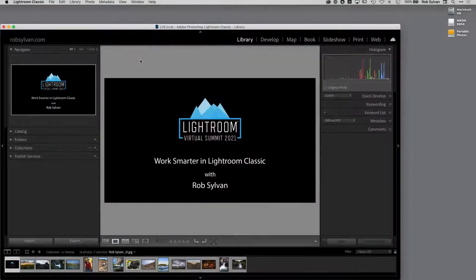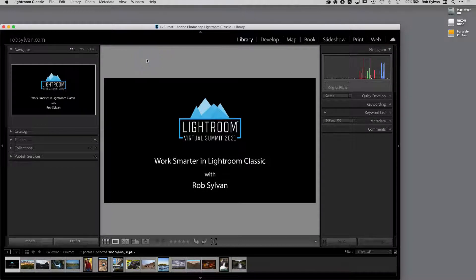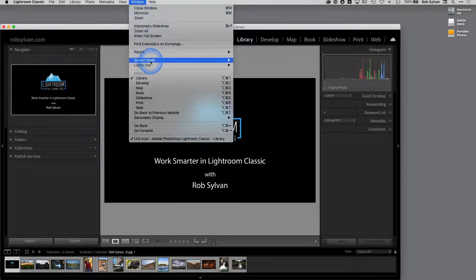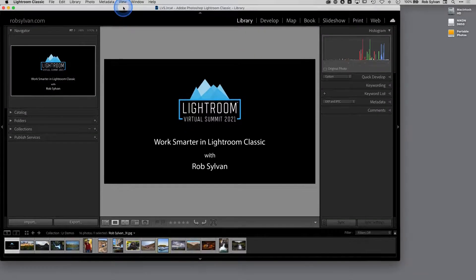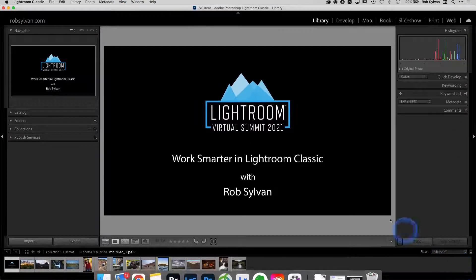Let's get started looking at just the interface itself — that's where you can find some low-hanging fruit to really make your life simpler. I'm in what's considered normal screen mode. If I go up to the window menu and come down to screen modes, I can see this is set to normal. There's nothing wrong with it, except it's not utilizing as much of my screen real estate as it could be, and it's not helping me block out distractions.